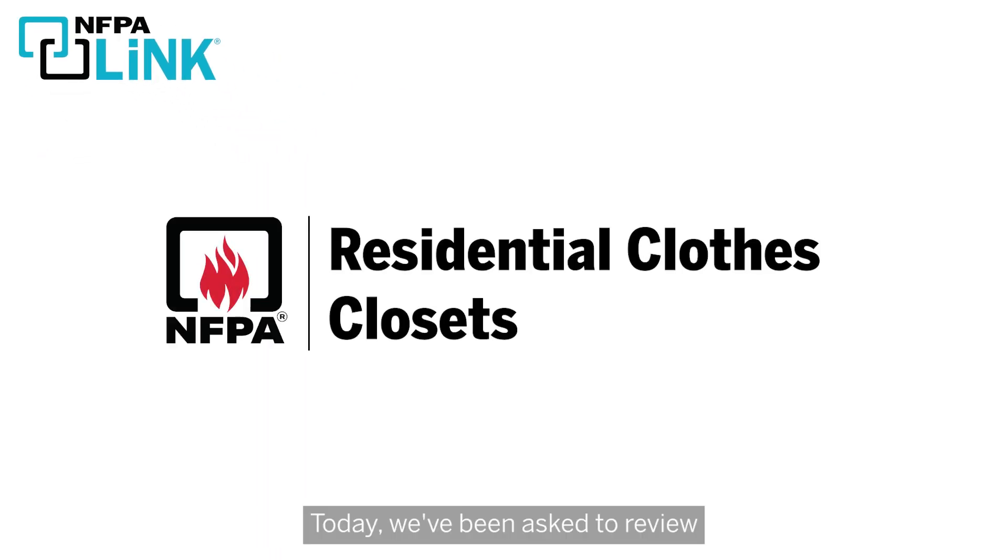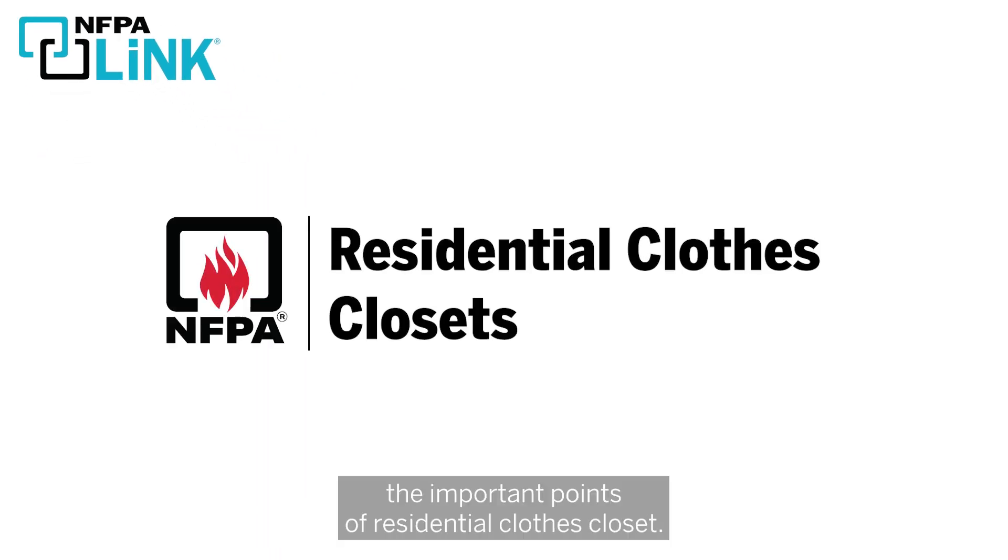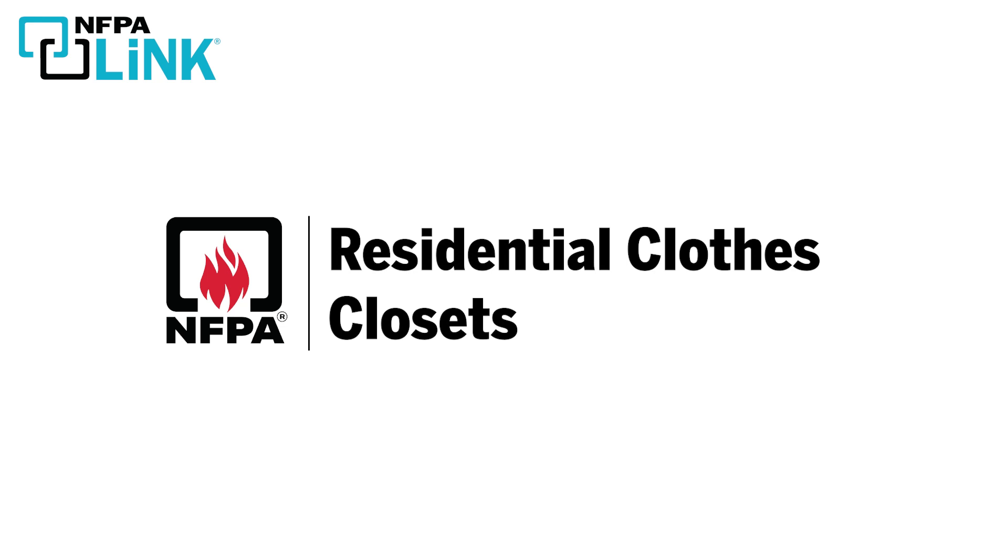the easy-to-use digital access to NFPA codes and standards. Today, we've been asked to review the important points of residential clothes closets, so let's get started.